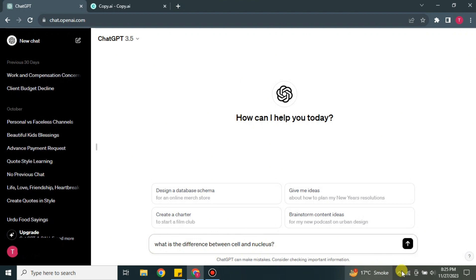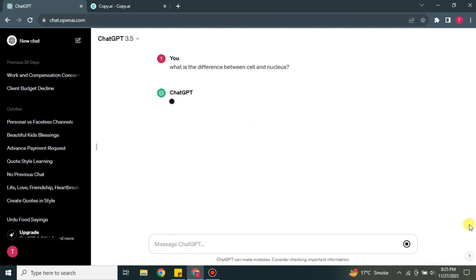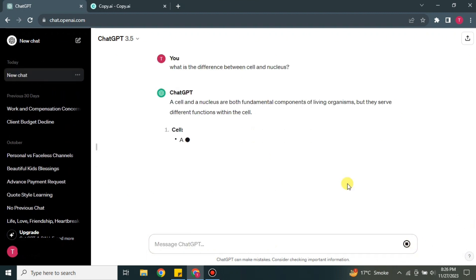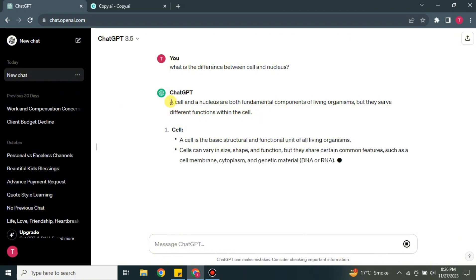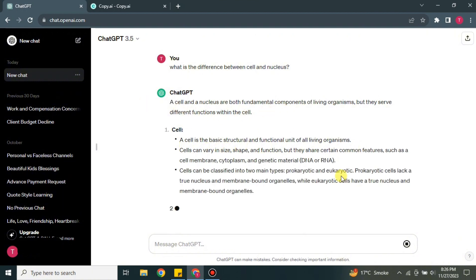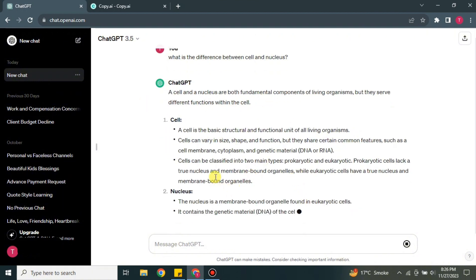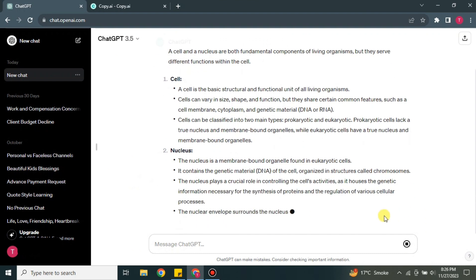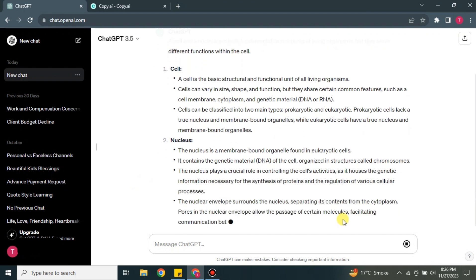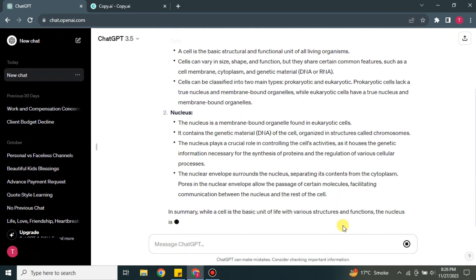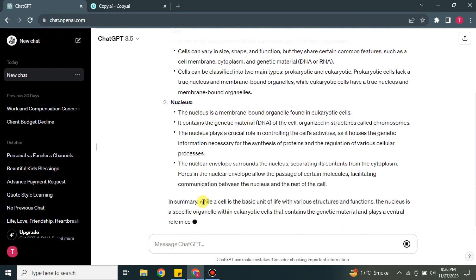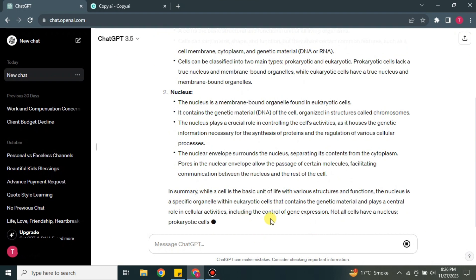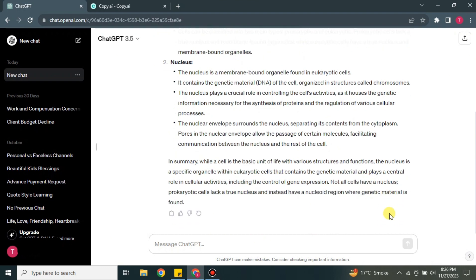So the question has been sent. Now it is generating an answer based on the question that we have asked. The same way it is doing as Copy.ai did - it is doing first an introductory paragraph, then two paragraphs on each point, and last it is summing up in the form of a summary.